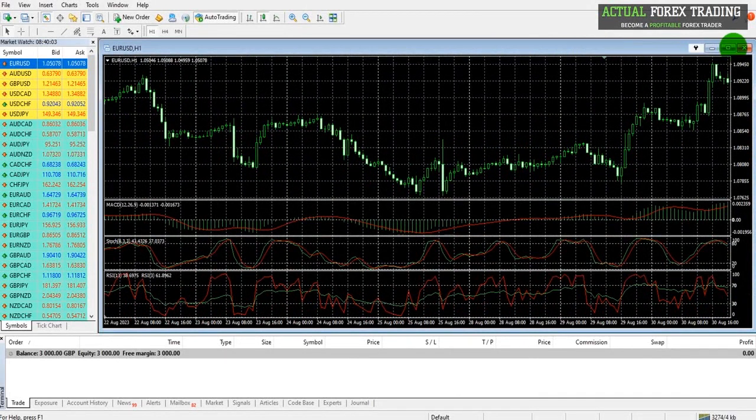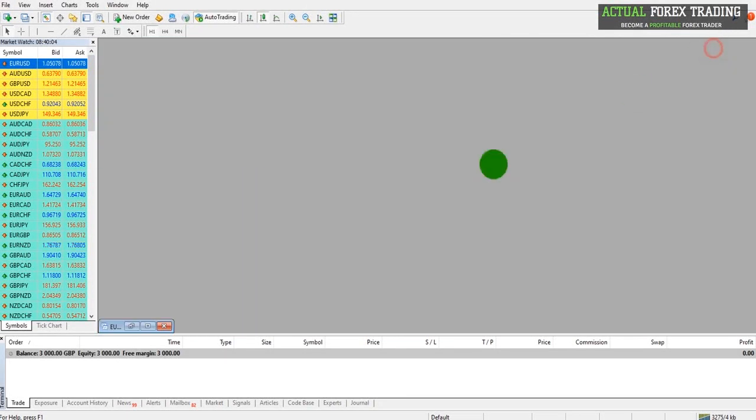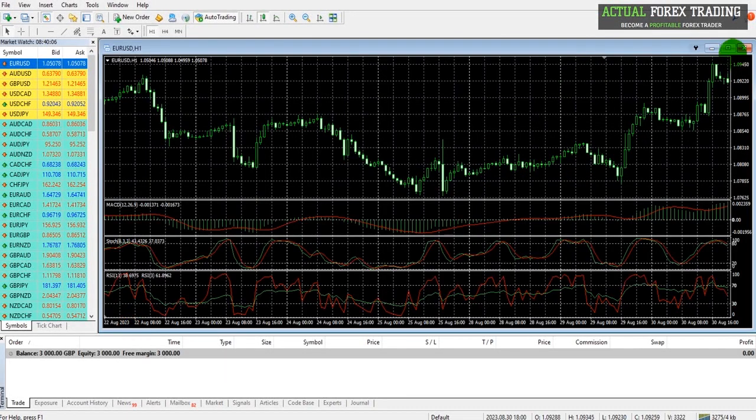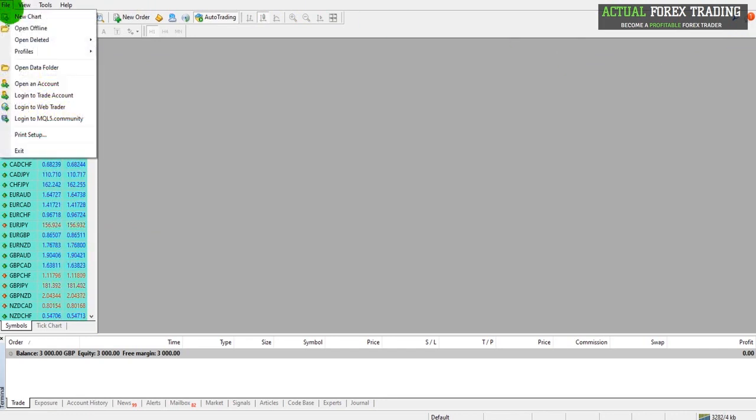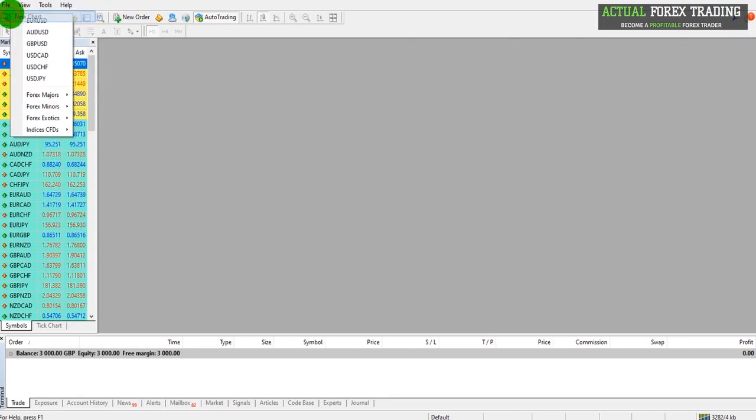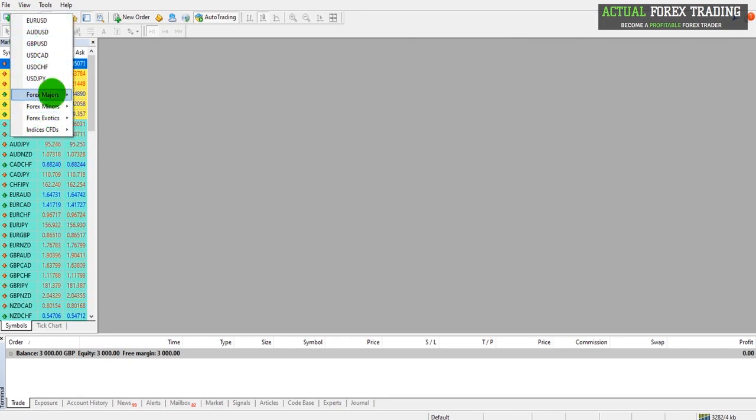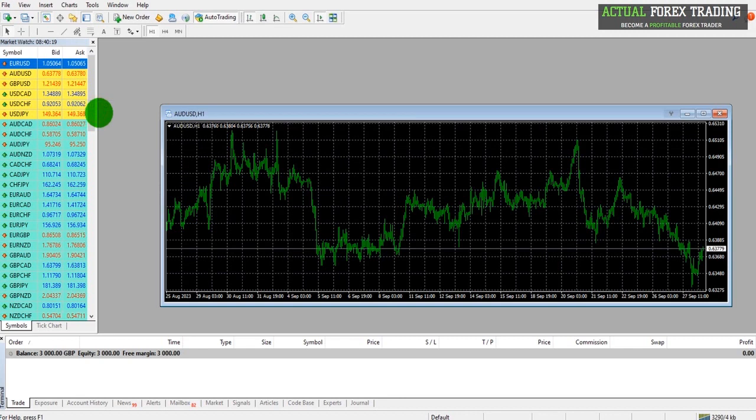To bring up a new chart, go to File, click on New Chart, and find the currency pair you want to chart, such as Australian Dollar US Dollar.